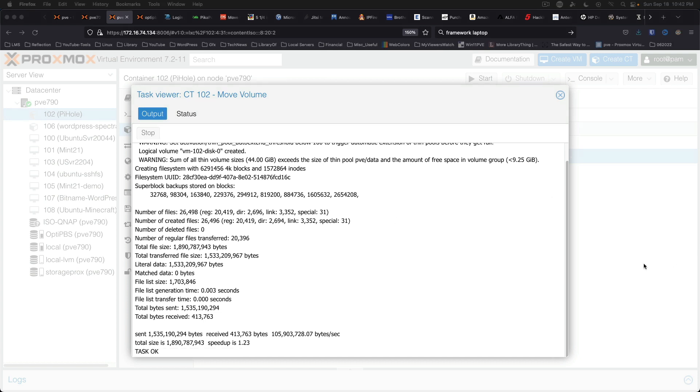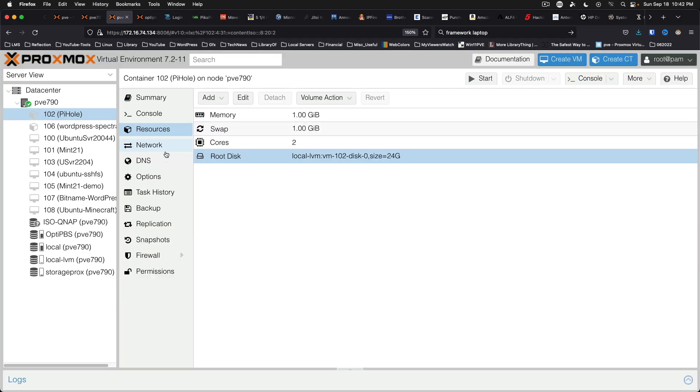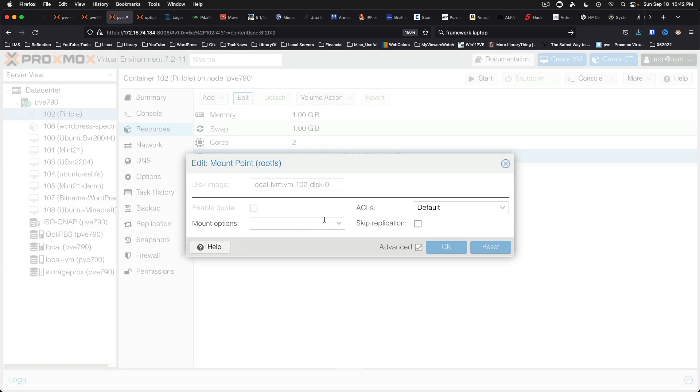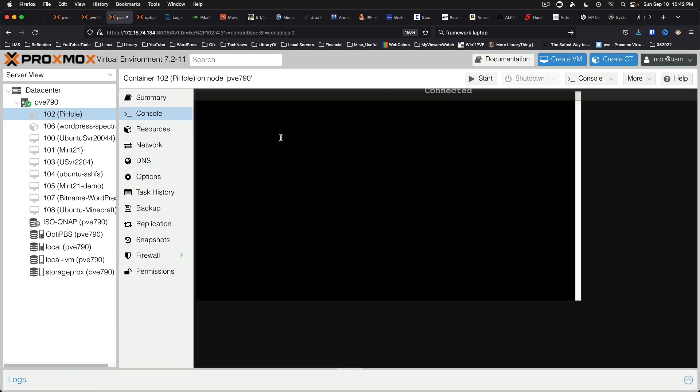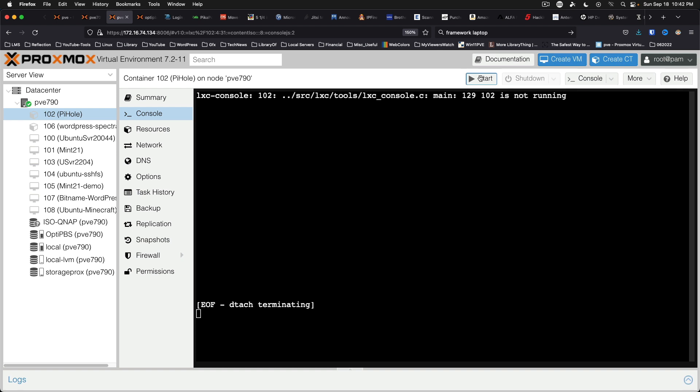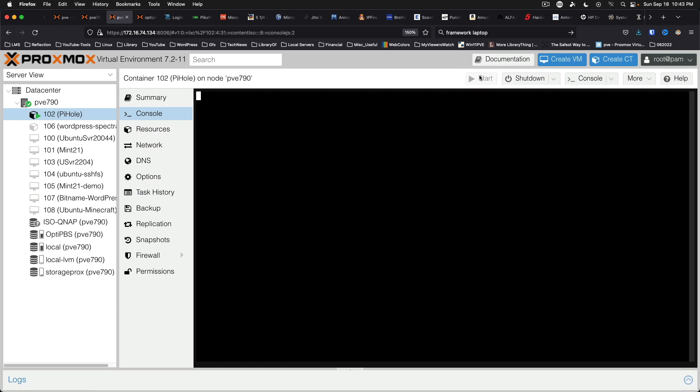Alright and just like that we've got the task OK. We can close this window. We can see that the disk is now on local LVM. We can edit that. And there's nothing really we want to change there. So we can come here to console and go ahead and start the container. And it should boot up just as you would expect.